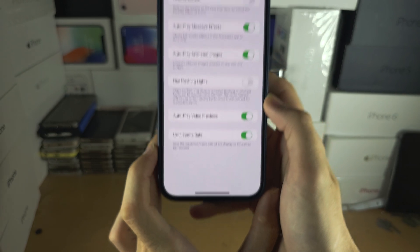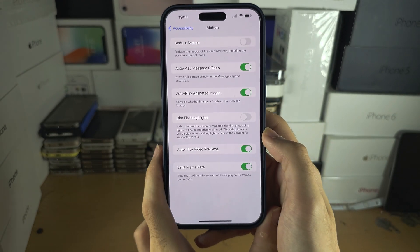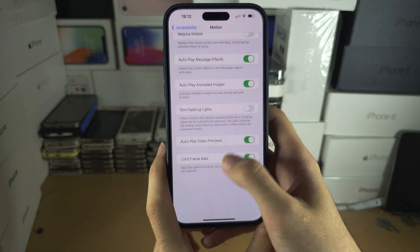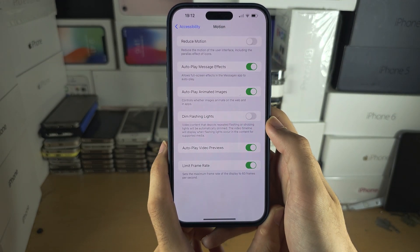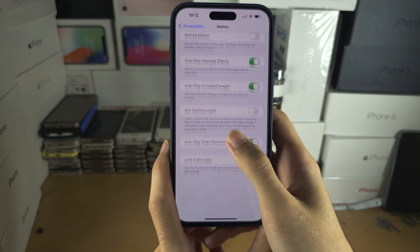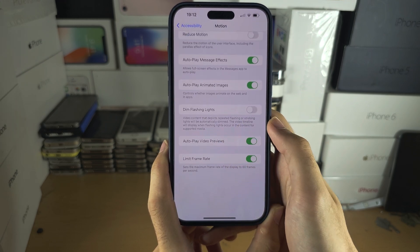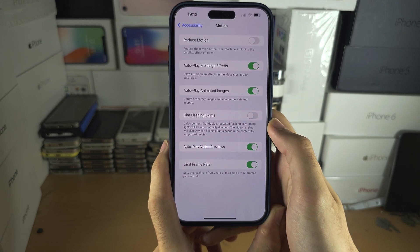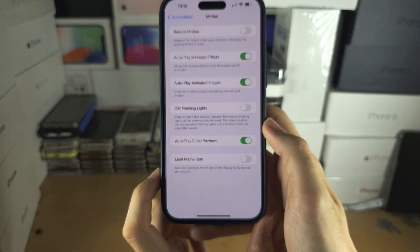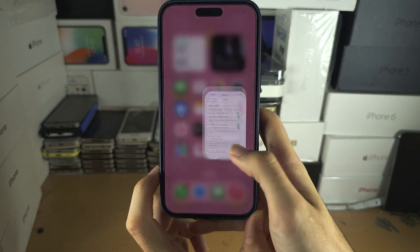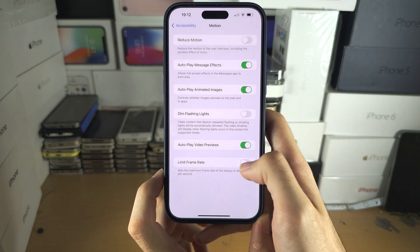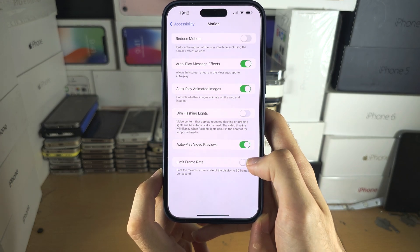When this is on, it will restrict the screen to just 60 frames per second, which will save battery life, though your iPhone may feel a little bit slower. If you turn this off, you get the full ProMotion 120Hz or 120fps experience.